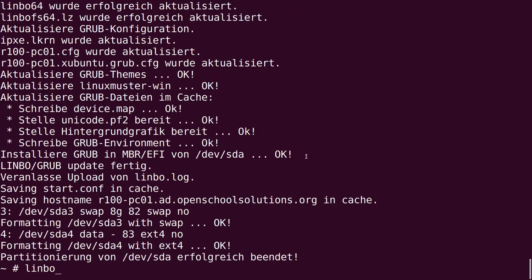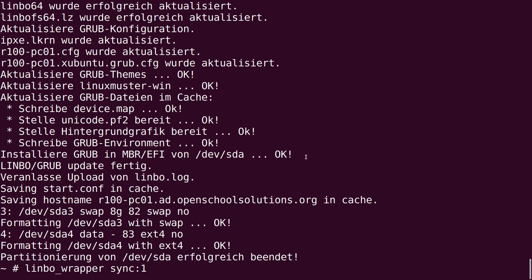Now we have a blank client. We have all the partitions and they're all formatted. Now we're using Limbo Wrapper to sync our client. After sync we put in the number of our operating system. We have just one operating system on this client, so we put in one. If you have a dual boot system, you can put one or two. You can also combine the commands.